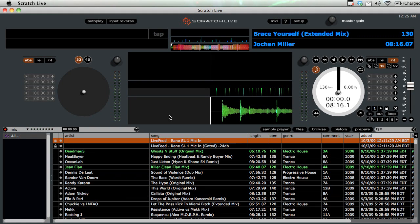Hi there and welcome to another short episode of the DJ Podcast. Today I'm going to be showing you how to control the volume of Serato Scratch Live. There are two things you want to do when setting up Scratch Live or importing new tracks, and that is to set the volume so that the majority of your tracks will be a consistent level while you're mixing.